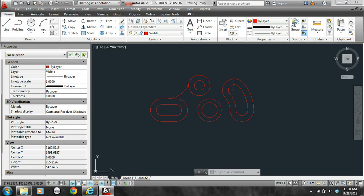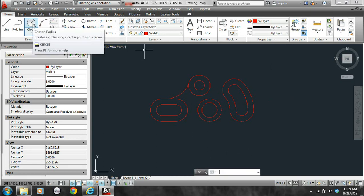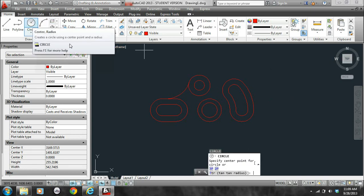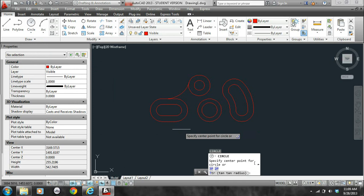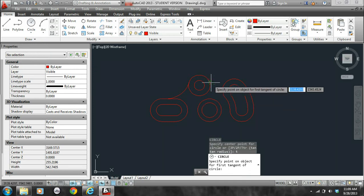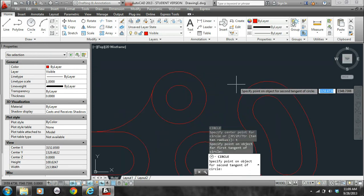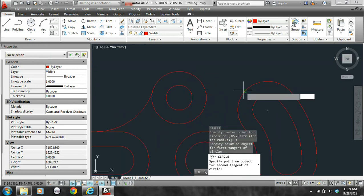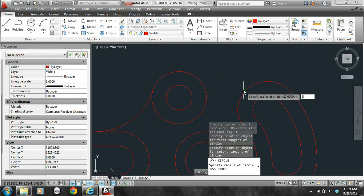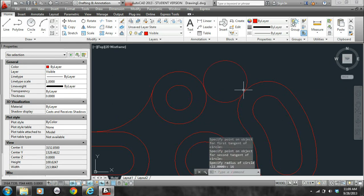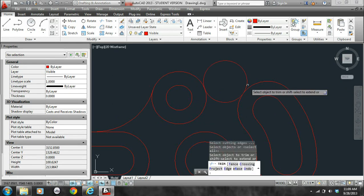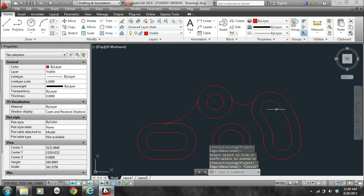So let's create this arc here. Again we'll use tan-tan radius option of the circle command, so C, enter, T, enter for the tan-tan radius. I want to click the circle here, the arc here with a radius of 16, TR, enter, enter to trim that circle there.